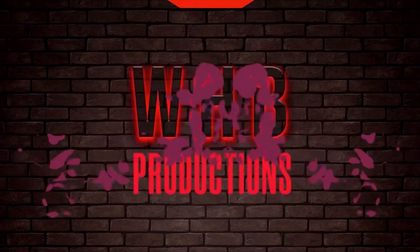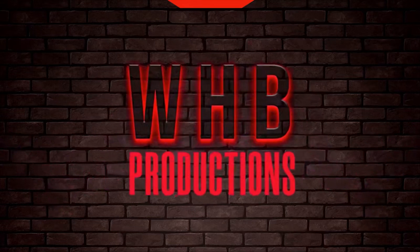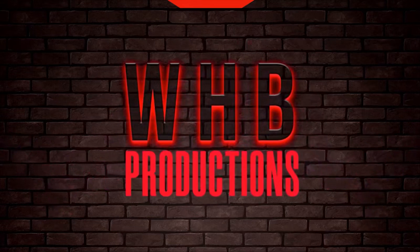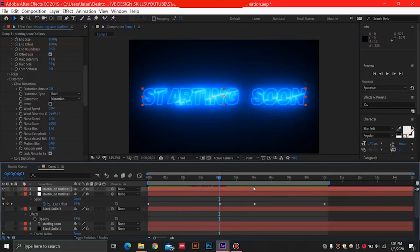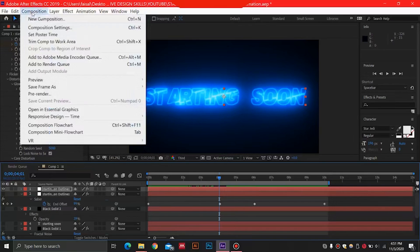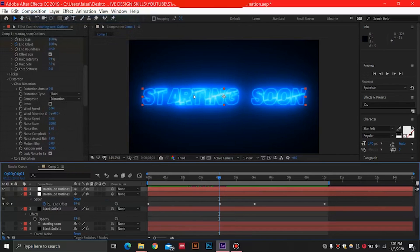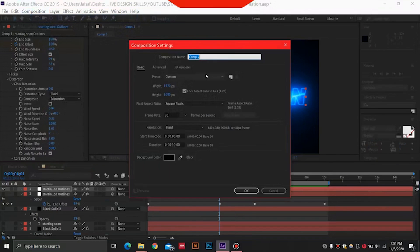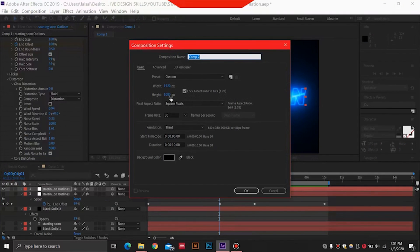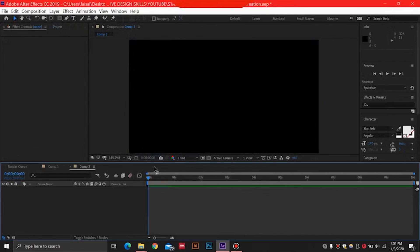So guys, to start off this animation, first of all we are going to just create a new composition over here in After Effects. You can name your composition, it's a 10 second composition, 1920 by 1080 pixel background. You can select OK and you will have this blank screen over here.